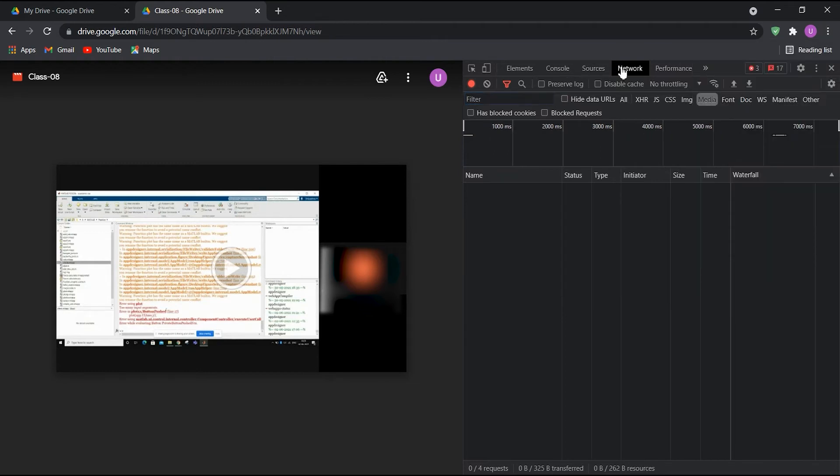Click on Network tab, and change the file type from All to Media. Reload the page now.